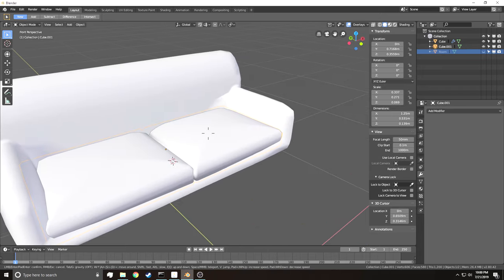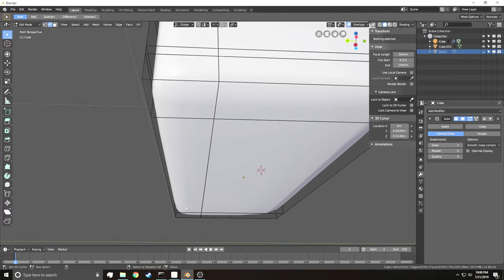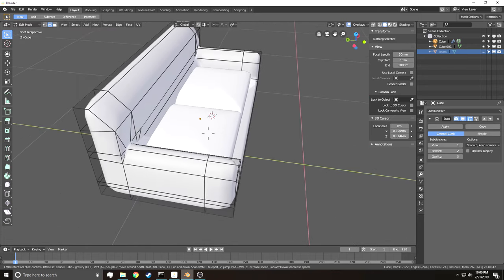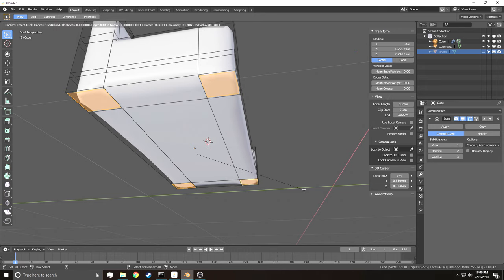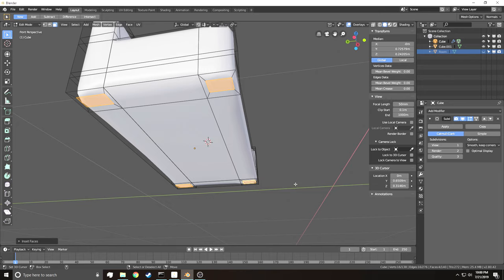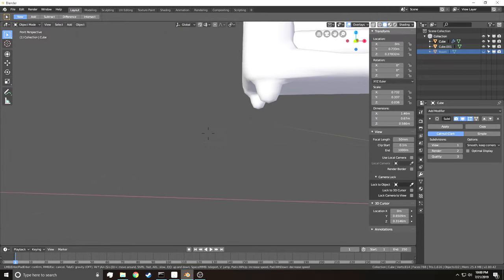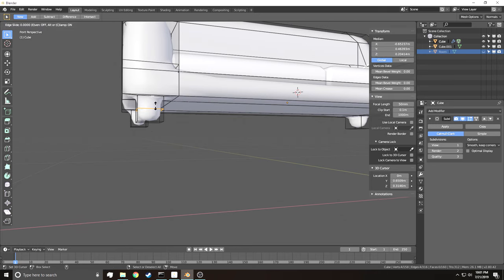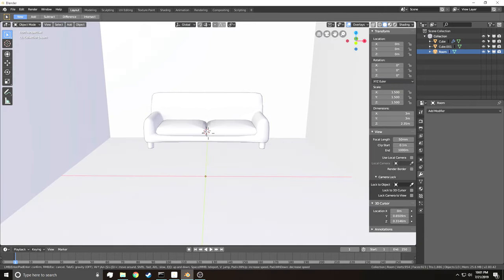Now we make the feet of the couch. Go into Edit Mode, use Ctrl-R to add loops, select all the bottom faces, hit I to inset them individually, then E, Z and drag down to extrude the legs. Use Ctrl-R to add edge loops near the bottom of each leg to sharpen them. Turn the room back on to center the couch — couches are usually up against the wall.